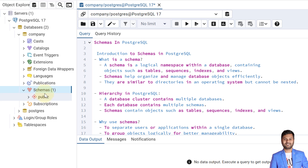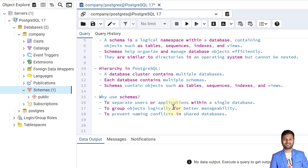We will create multiple schemas going forward in this video. Each schema can contain multiple objects such as tables, sequences, indexes, views, stored procedures, functions, and so on.